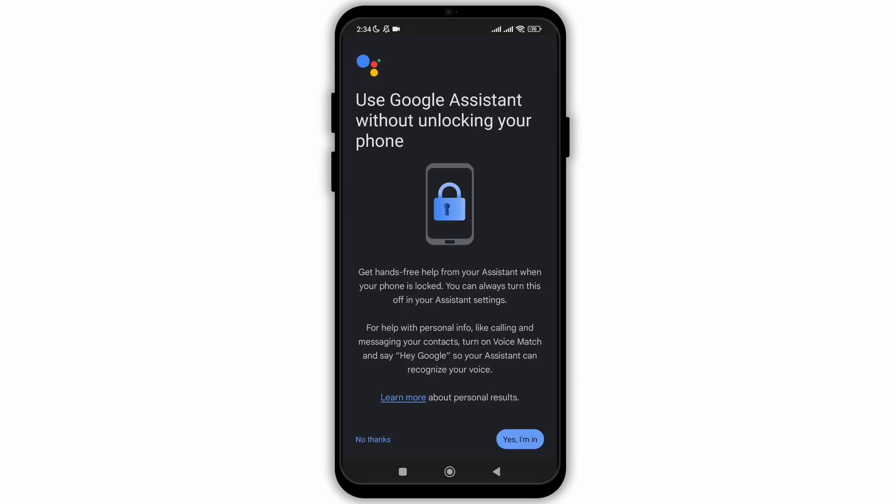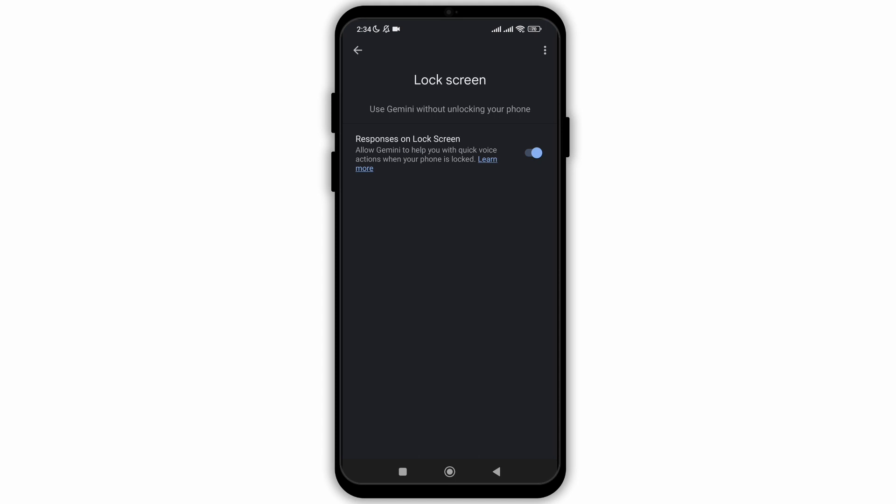So click on lock screen and now you need to click on the option of yes, I am in and toggle on the responses on lock screen option. By enabling this feature, you will be able to run Google Assistant even when your mobile is locked.